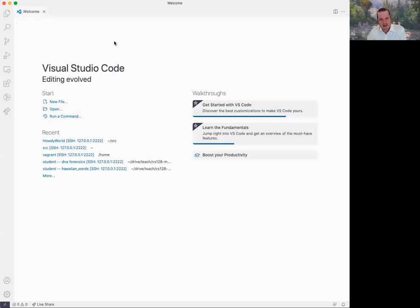Hi, welcome back. I wanted to run through the line by line debugging in Microsoft Visual Studio Code.